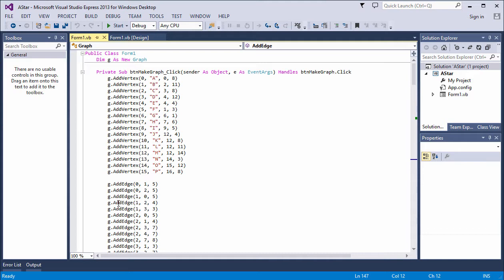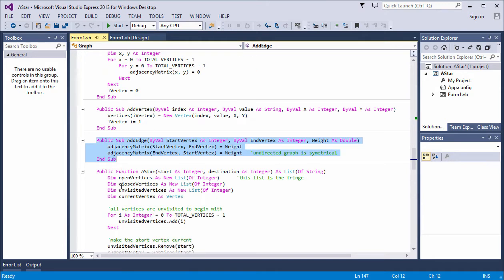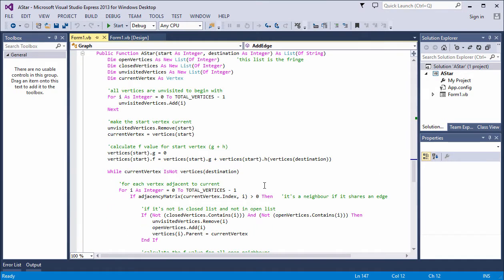If I was writing a game with multiple levels, each with a different graph, I'd probably invest some time in making a better way to do this — perhaps reading the data from a file, or having a form that lets me drag and drop vertices and edges into their correct positions. Here's my A-star pathfinding code, written as a method of the graph class. You can see it's passed the start and destination vertices as parameters — specifically their ID numbers — and it returns a list of strings, which is the path information we're looking for.